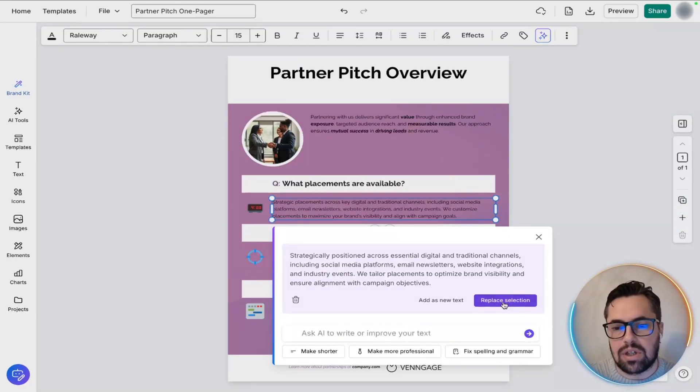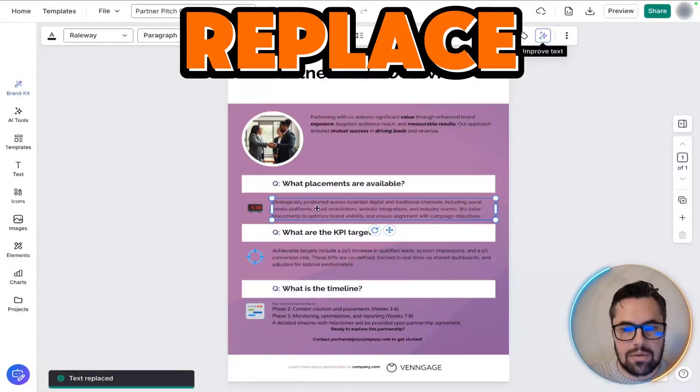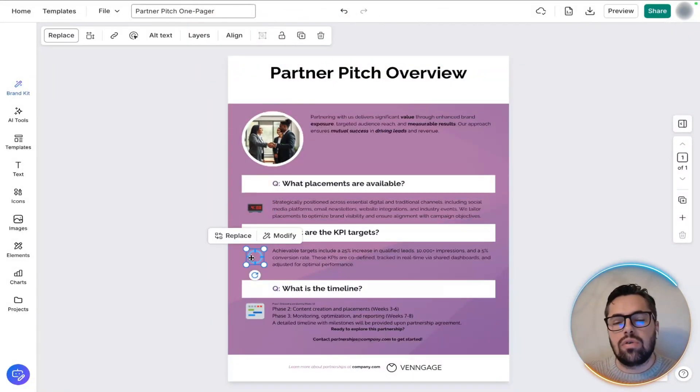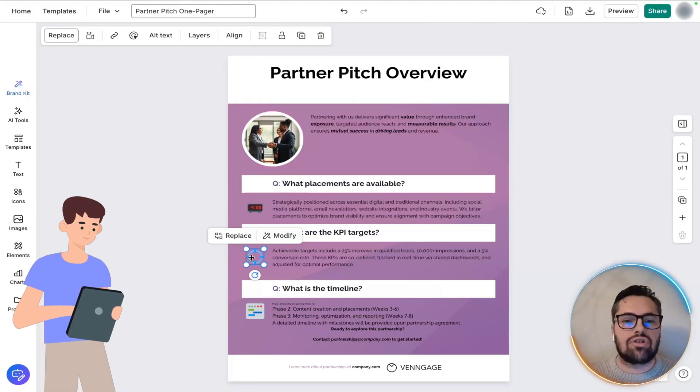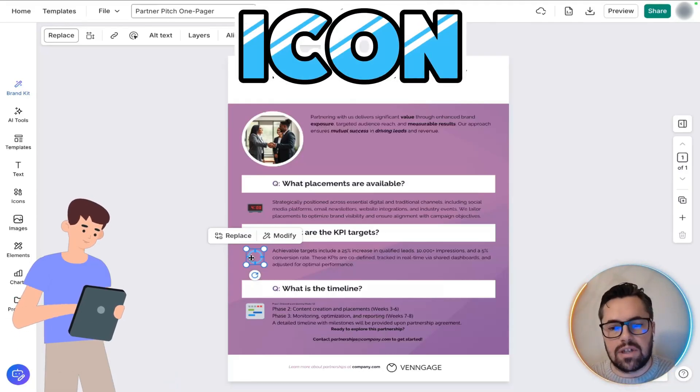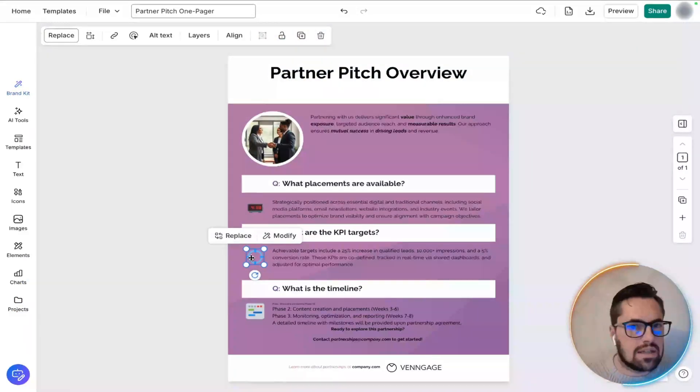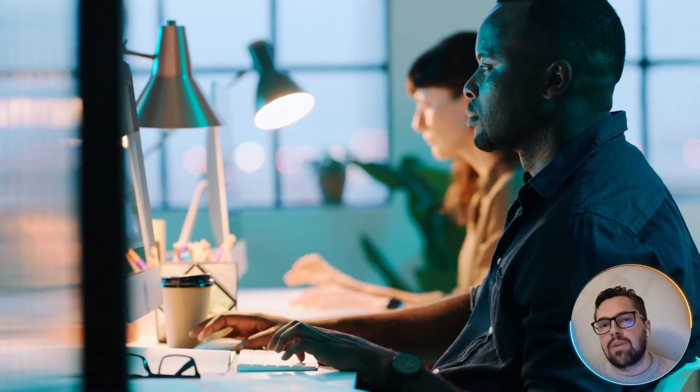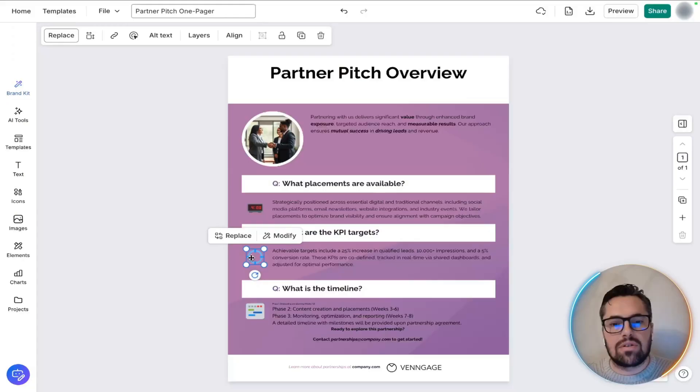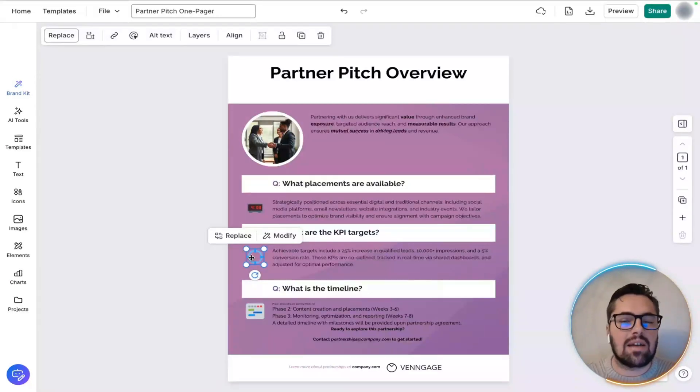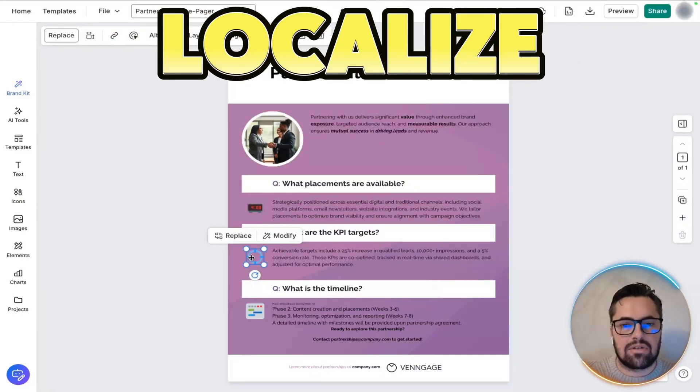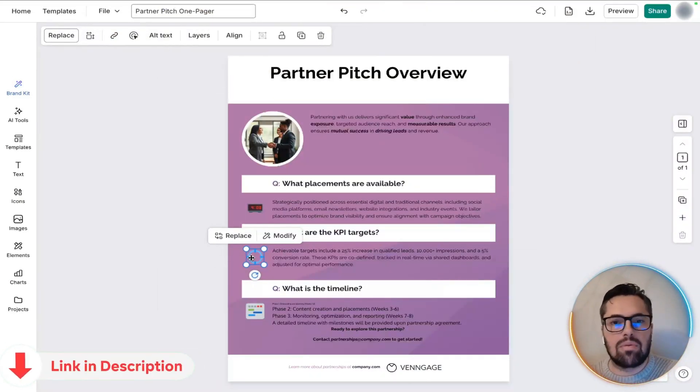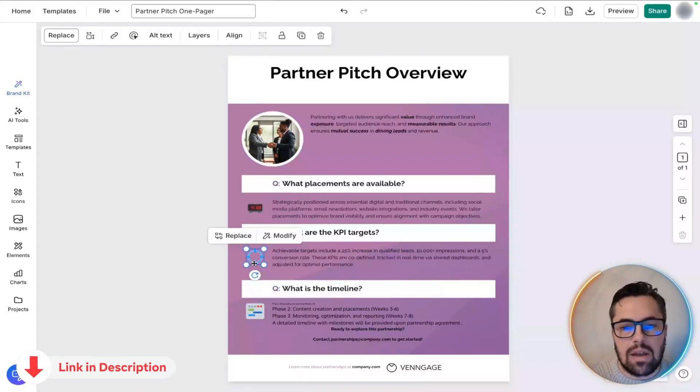And then, all you need to do is just replace the section, right? Text replaced. It's done. You can also replace a generic icon with a more meaningful visual, tailored to the partner's niche. A quick visual adjustment that boosts professionalism if your partner's international. So, hit the translate text to easily localize the pitch. It's a subtle but powerful global reach feature.